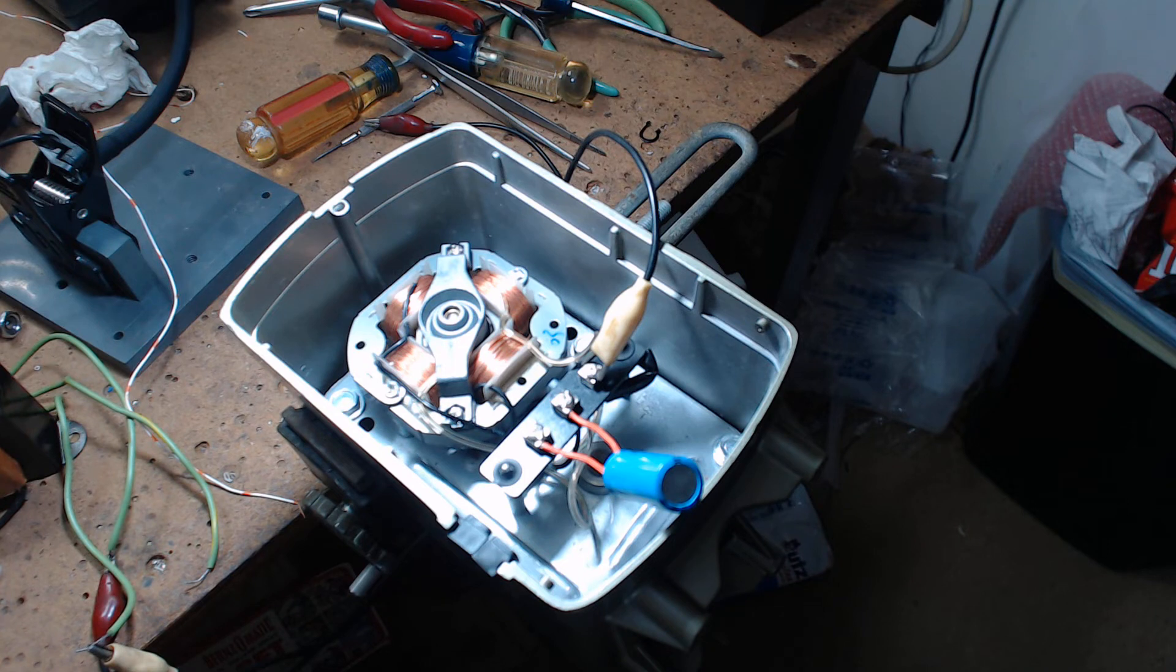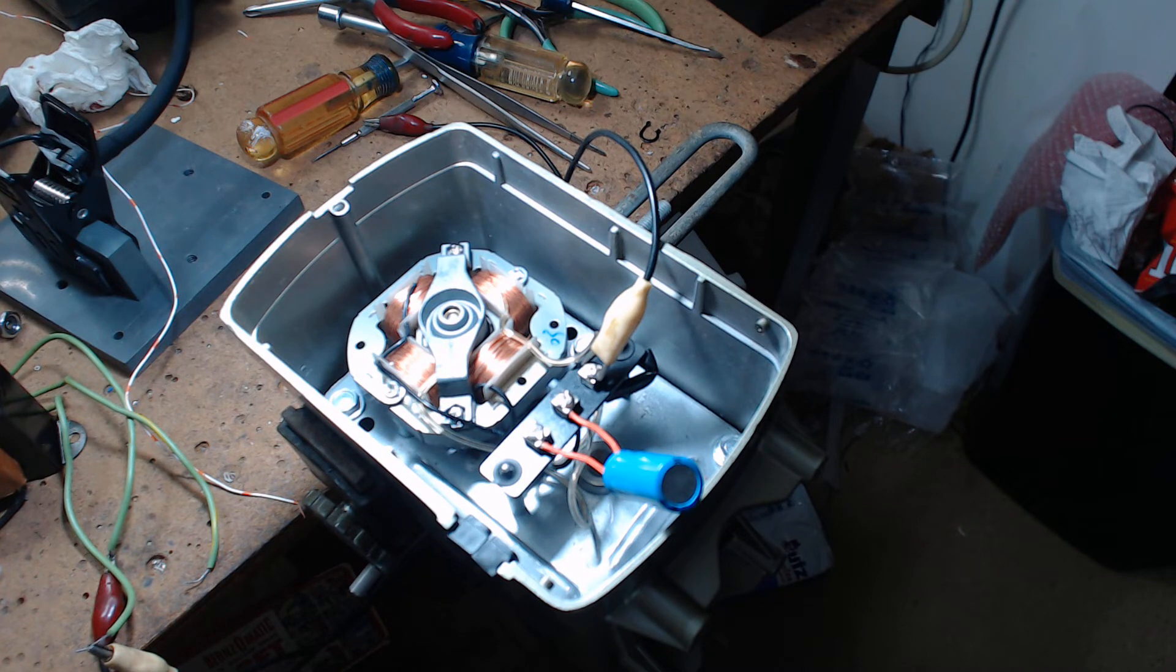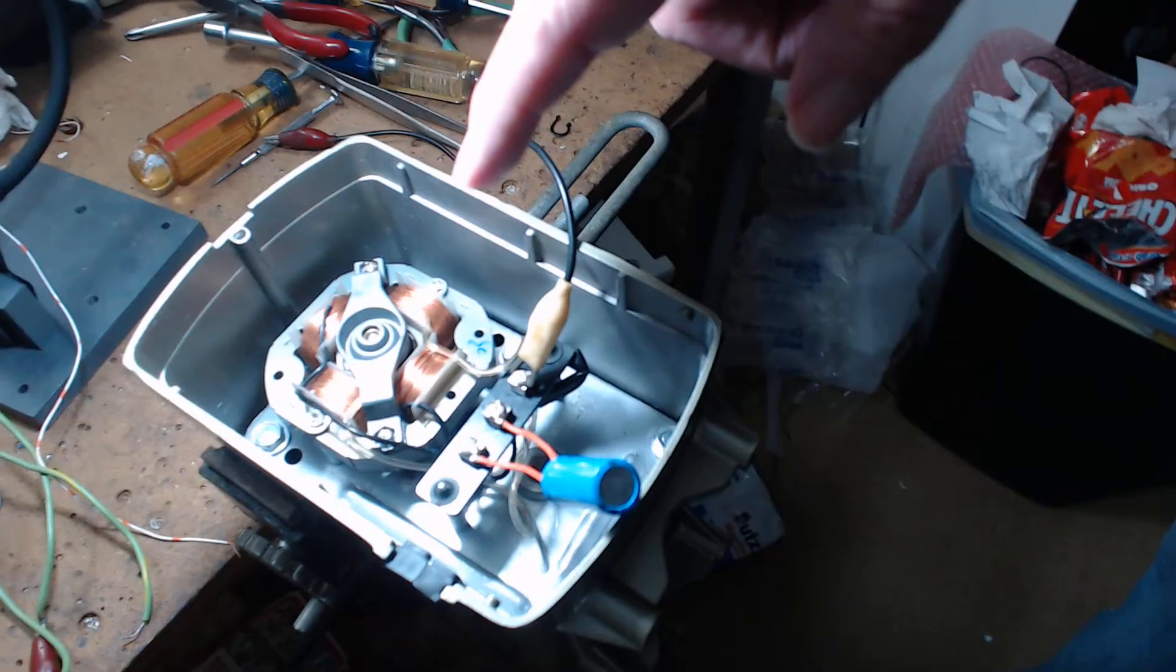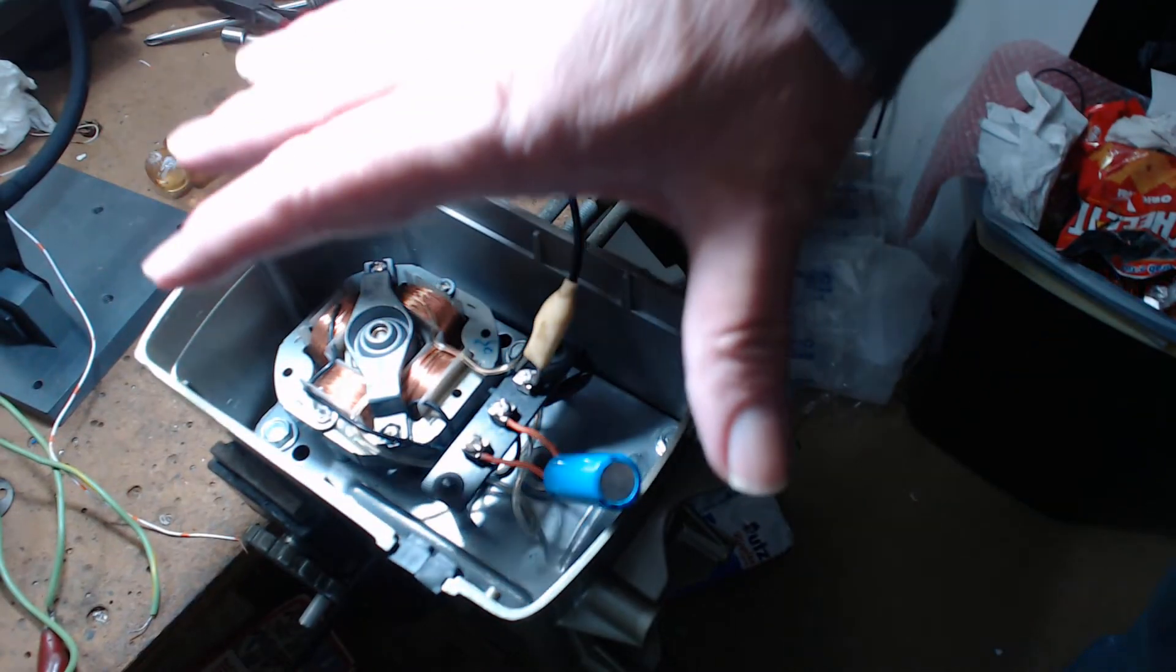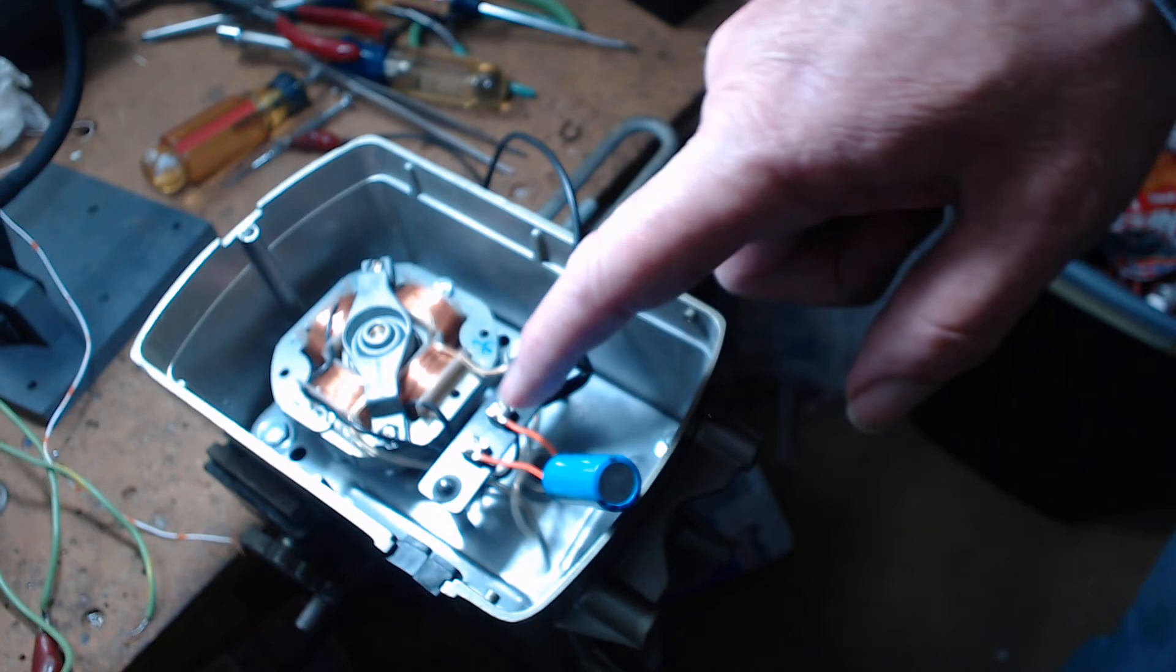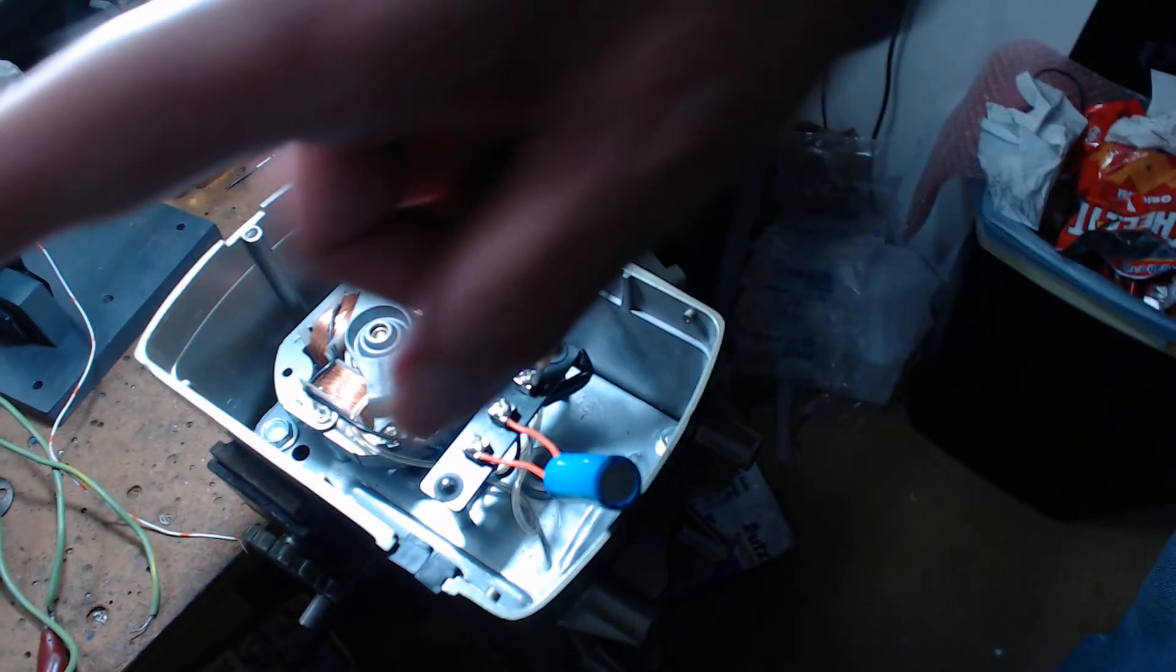When I do a video it's for a purpose. Now if you have one of these controllers and you have this and you want to see does this work, that's what you have to do. This capacitor came out of that controller unit.